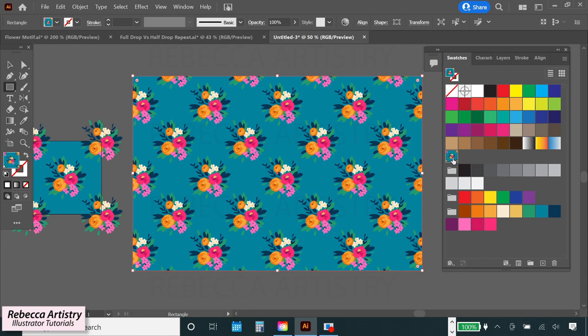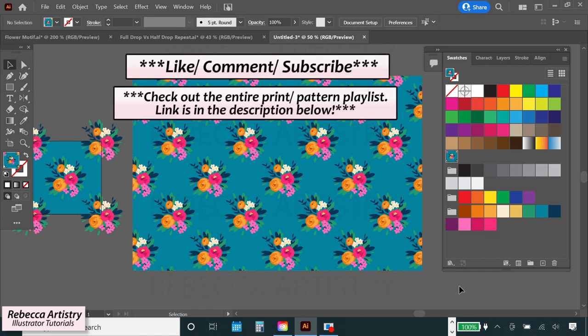Now you have a lovely floral half drop repeat pattern. That wasn't so hard, was it? So if you haven't already, make sure you check out all the videos on my print pattern playlist. See you there.